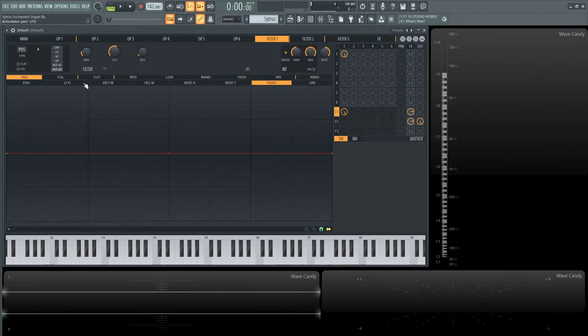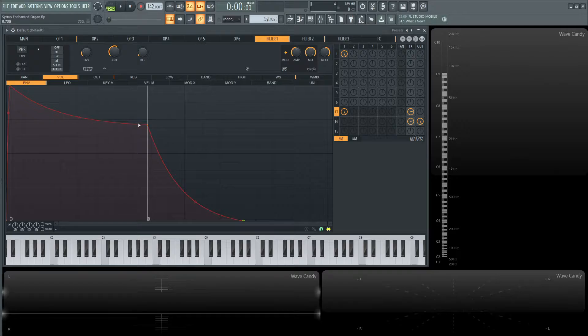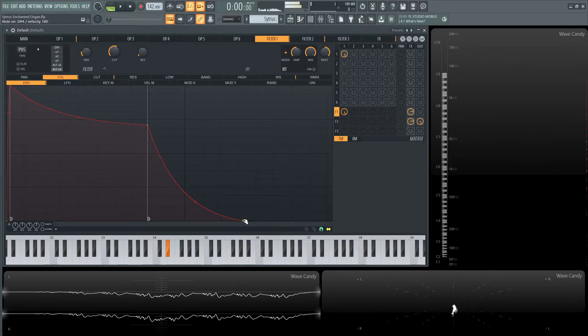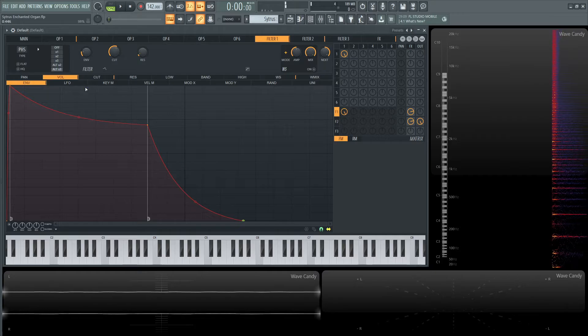Filter one is kind of interesting because we have our volume envelope in the filter. There's a little bit of attack, it goes down to the sustain, and it drops down for the release.